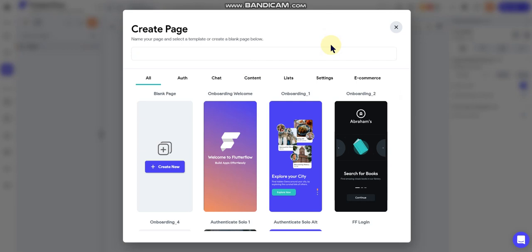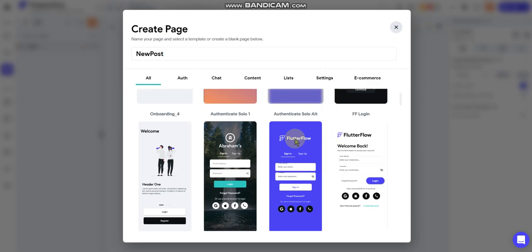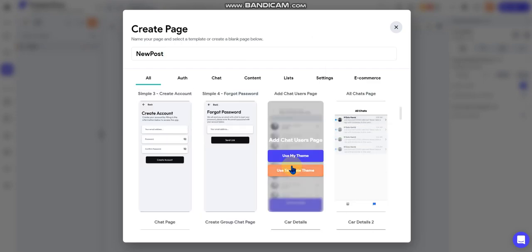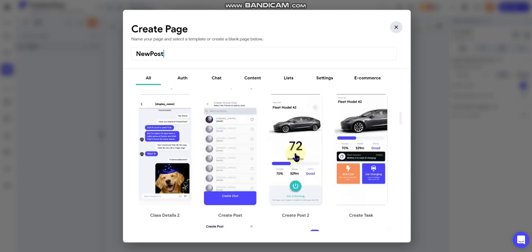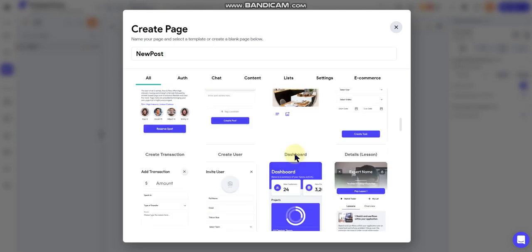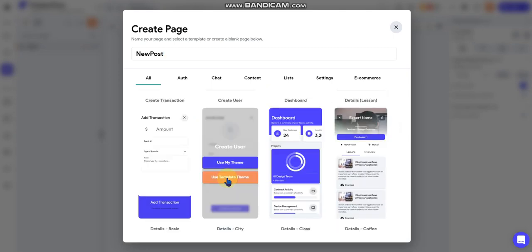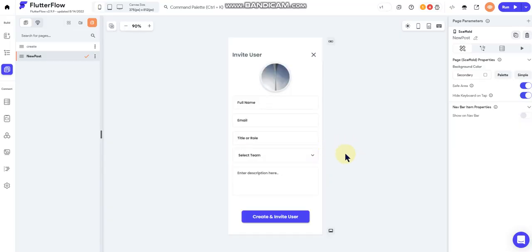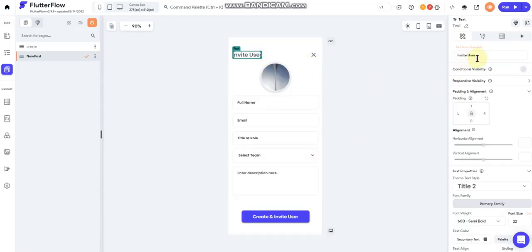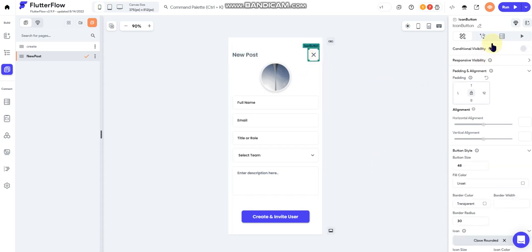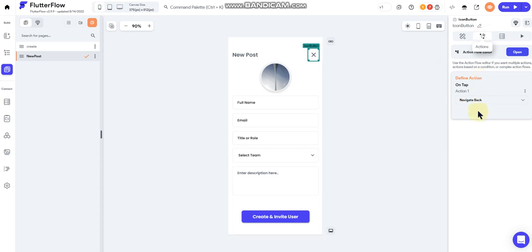So the first one I'm gonna do is we're gonna do a new post page and we'll just grab something down here that we can work with. Let's see here, that's gonna work. Okay, so I'm gonna just change stuff around a little bit so it makes a little bit more sense for what we're doing. Should already be set by itself, yep.